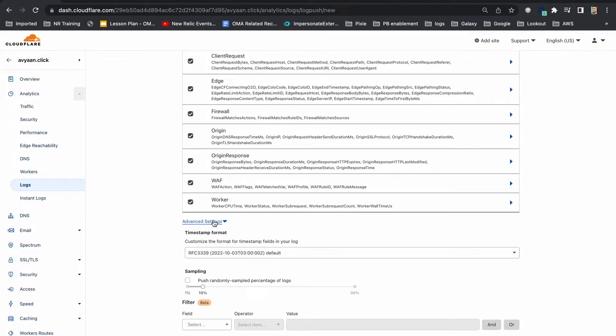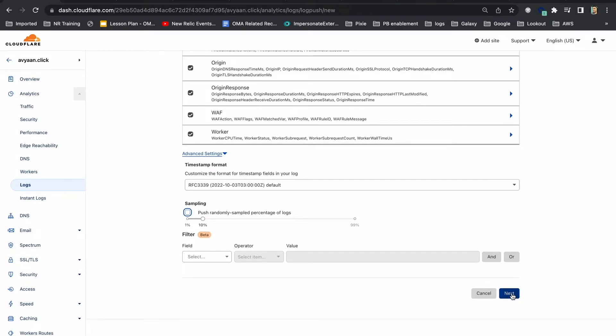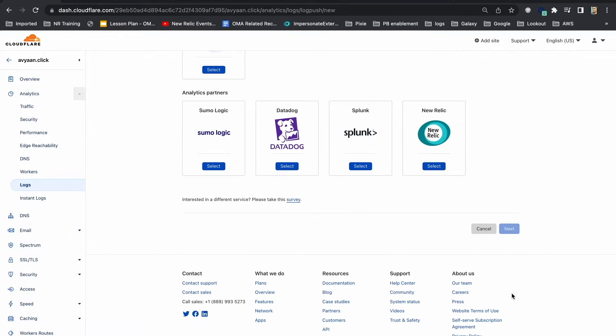Under advanced settings, you can choose sampling rate for logs and other filters. Click on next.